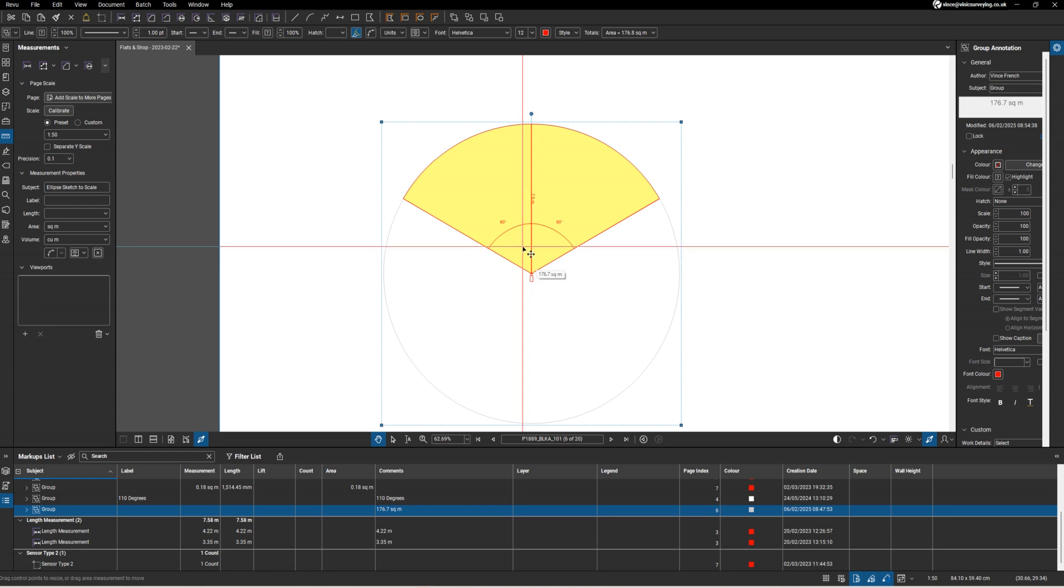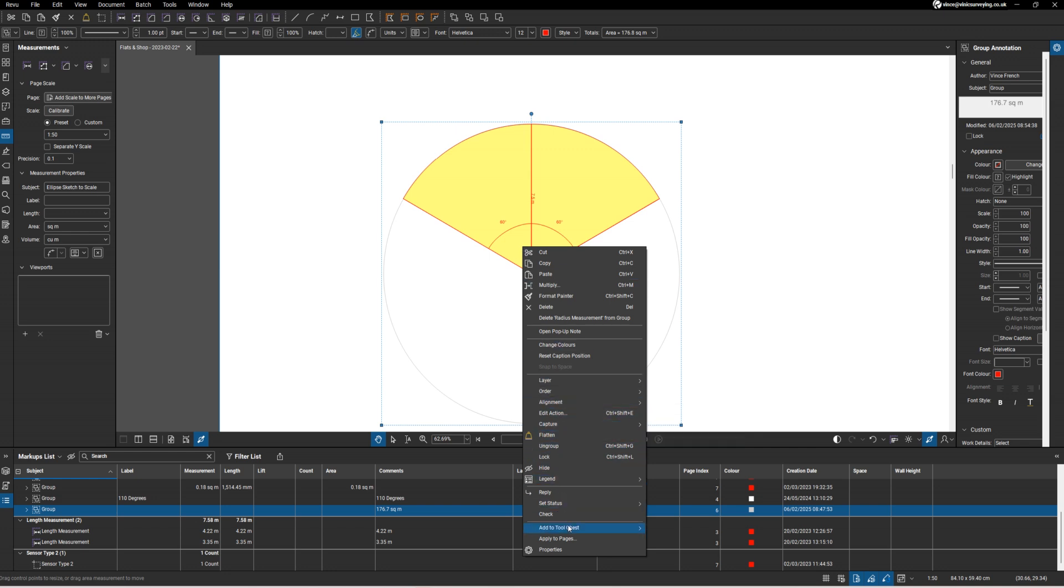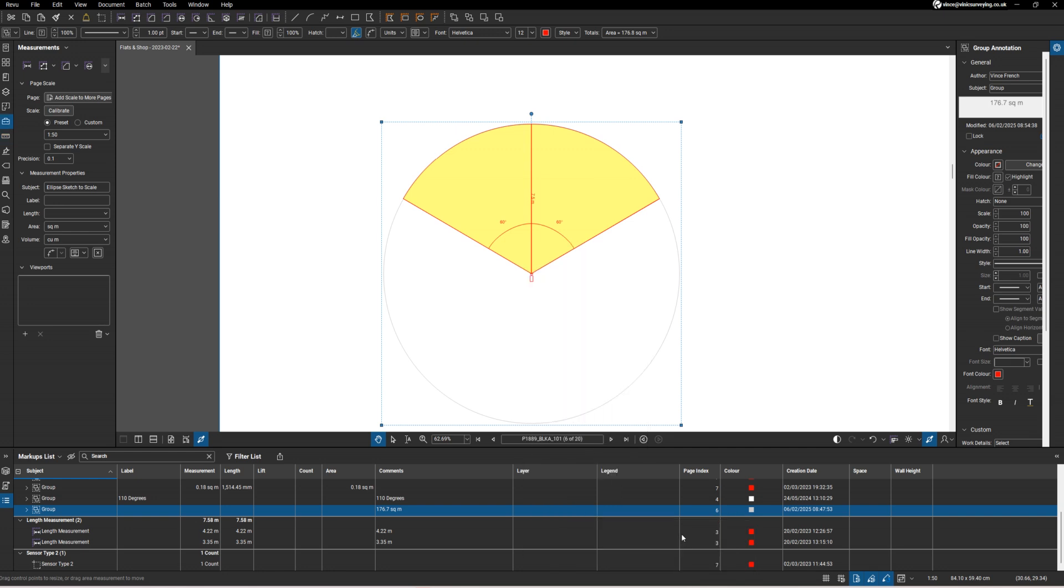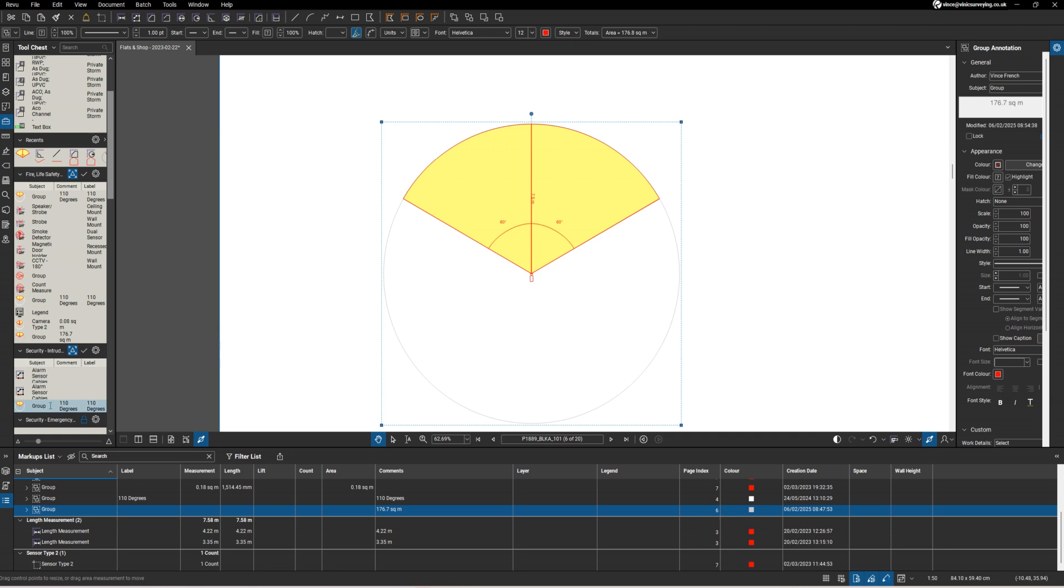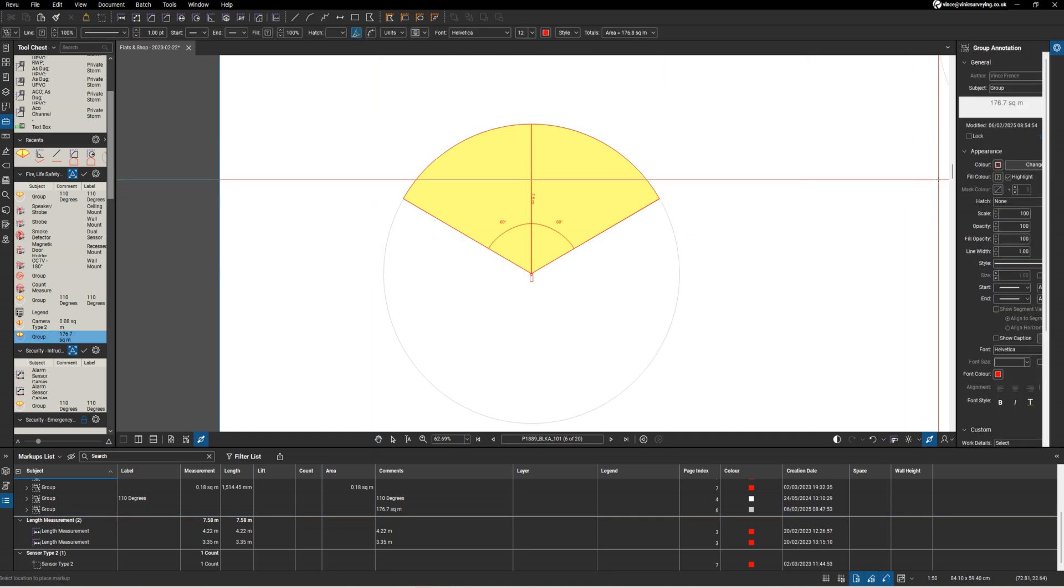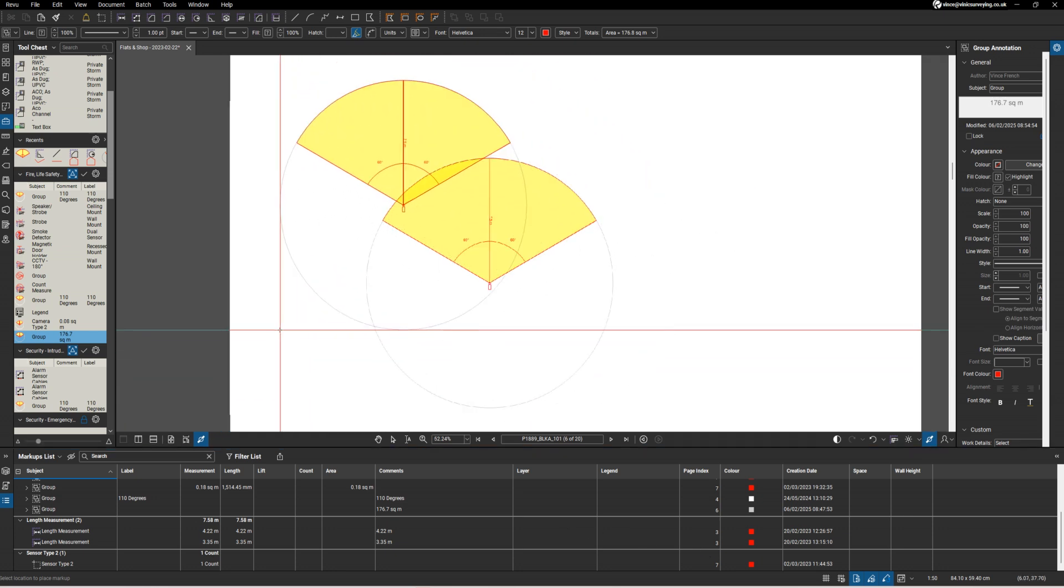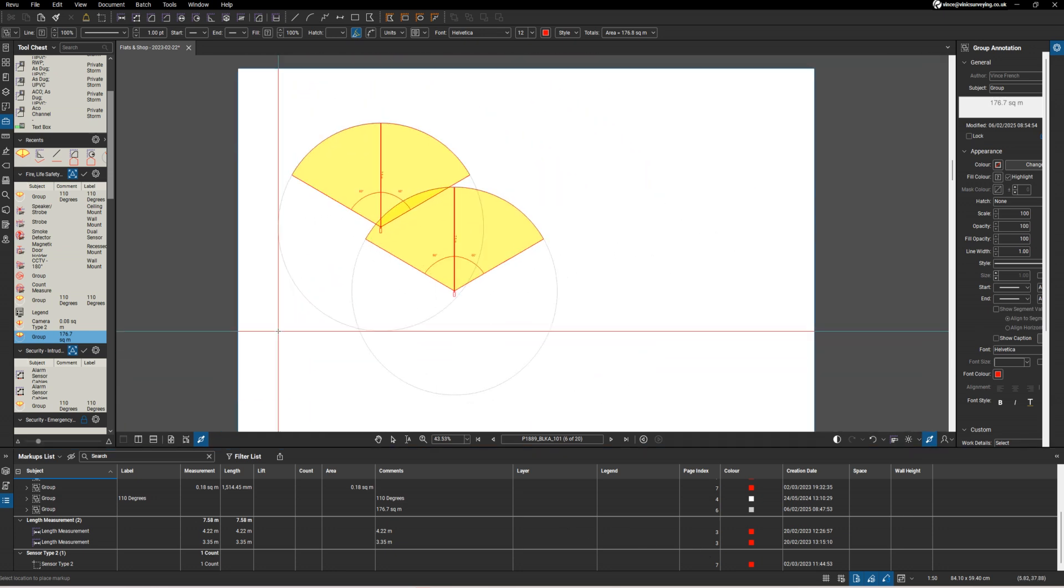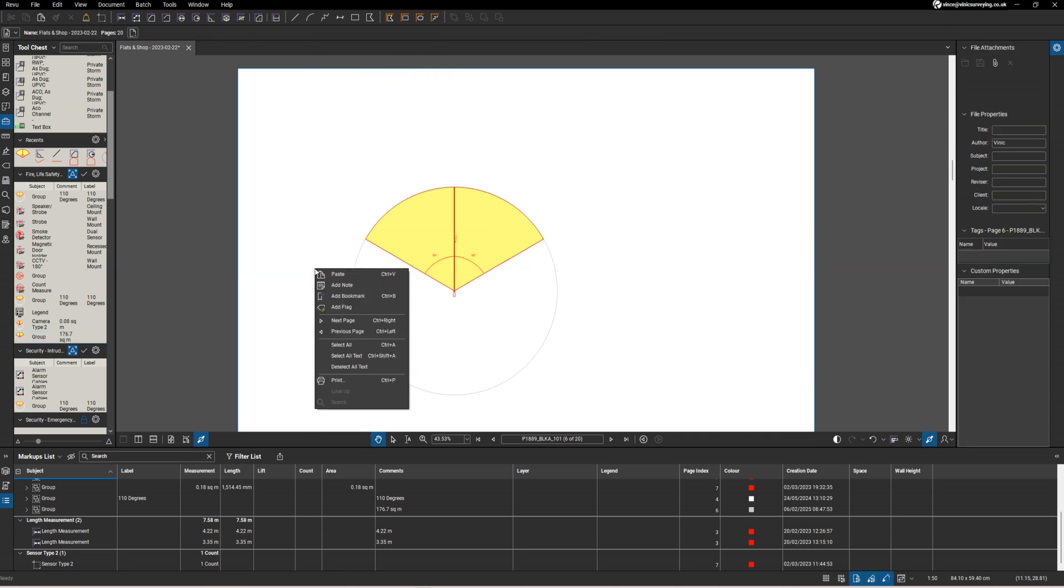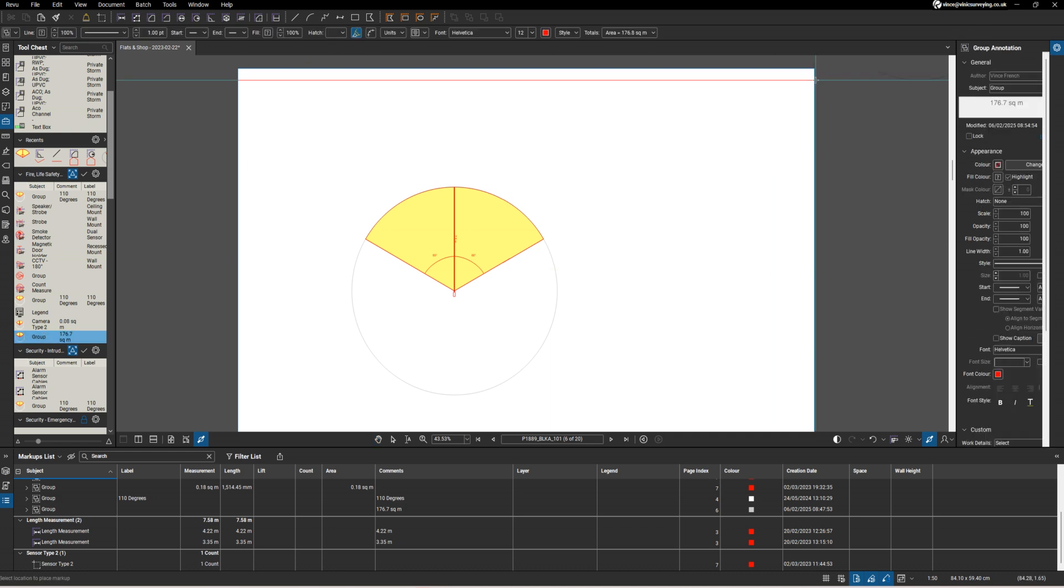What I'm going to do is add that to a toolchest. You can see it there. Should we call that something else? Let's call it camera type 3.